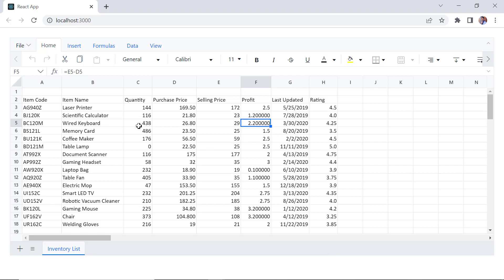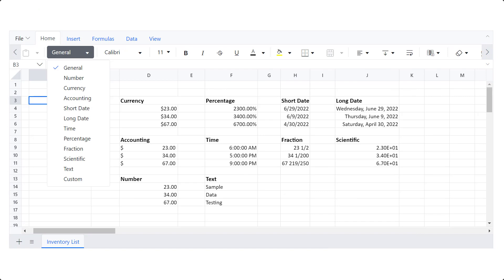Let me show you the number formatting available in the React spreadsheet. Number formatting is used to change the appearance of numbers in the control. It displays data as currency, percentages, short dates, long dates, time, fractions and scientific numbers. For the complete list of available number formats, check out the website link provided in the description below.